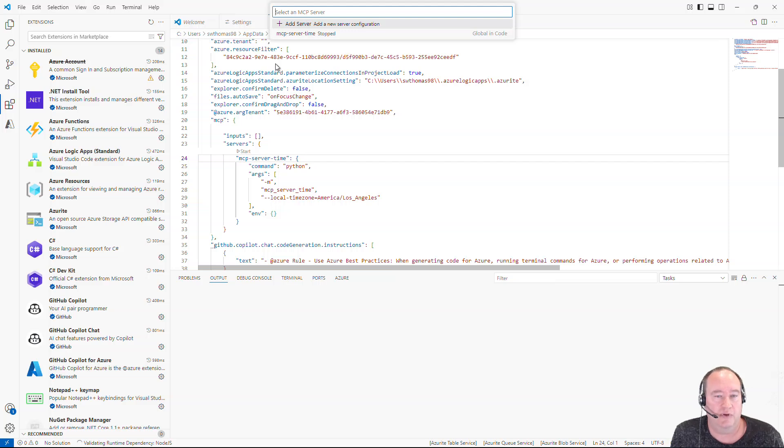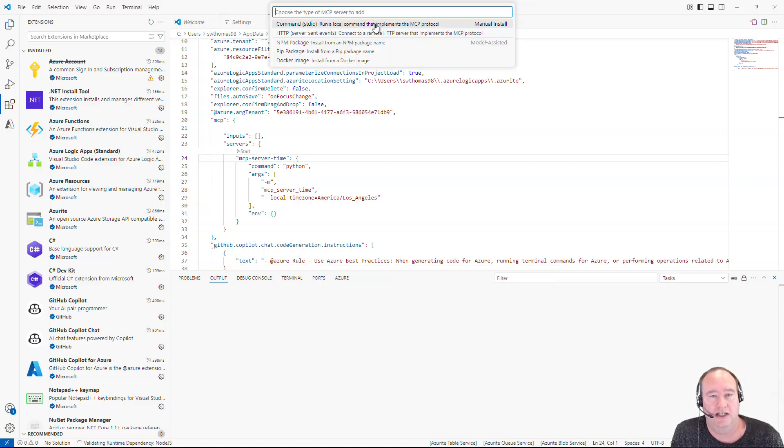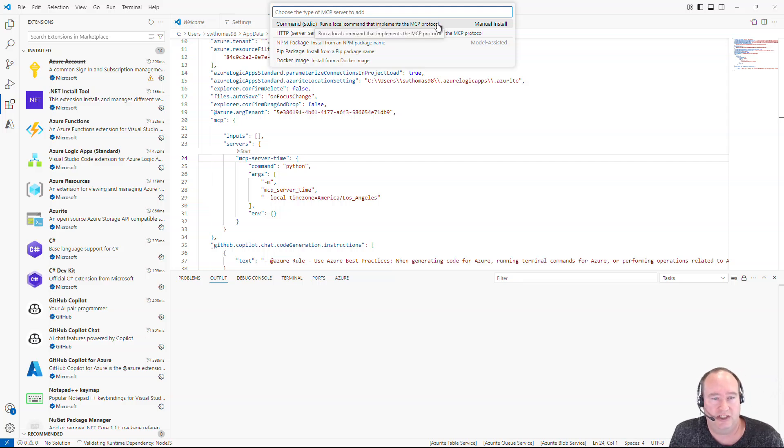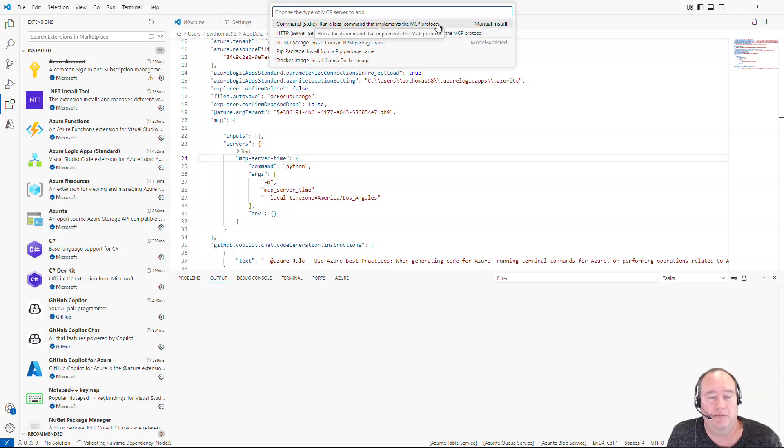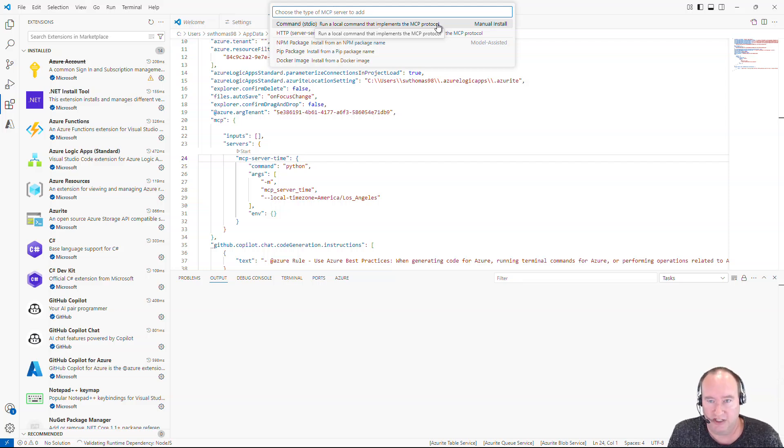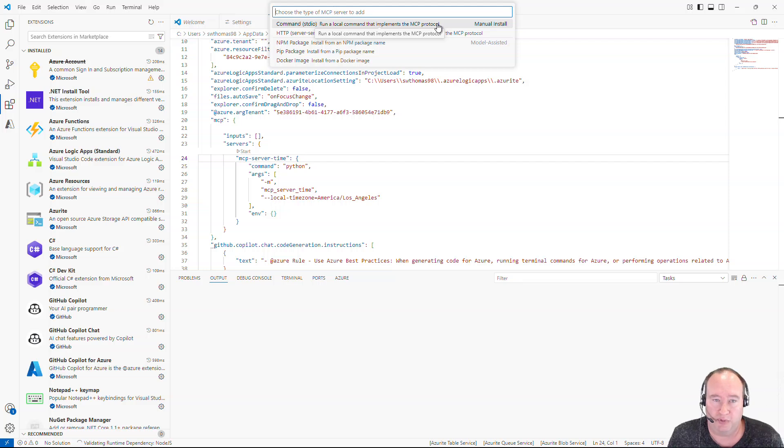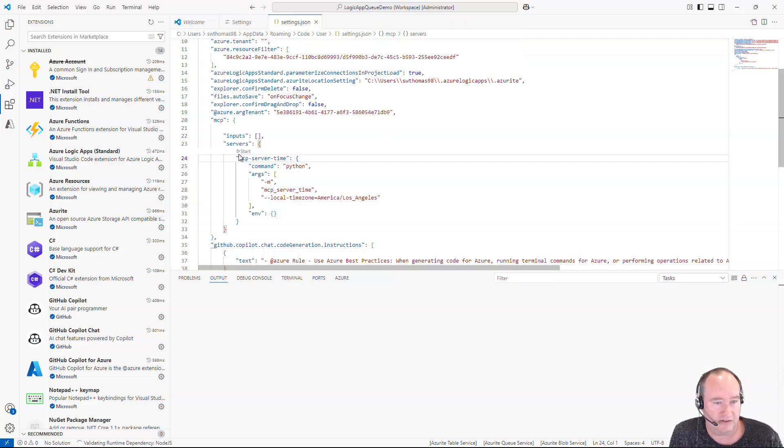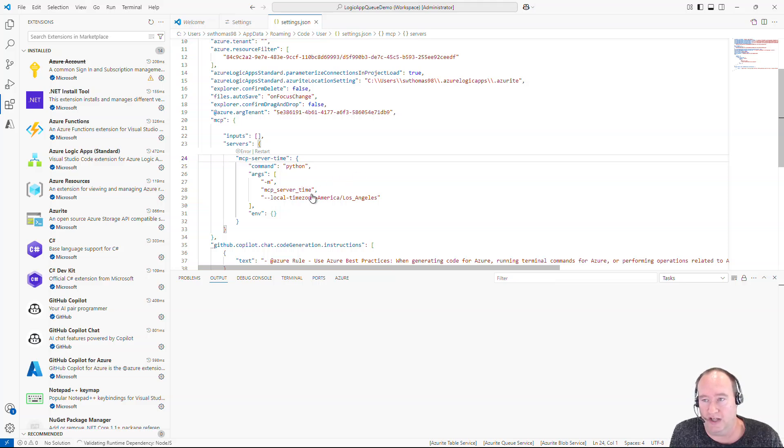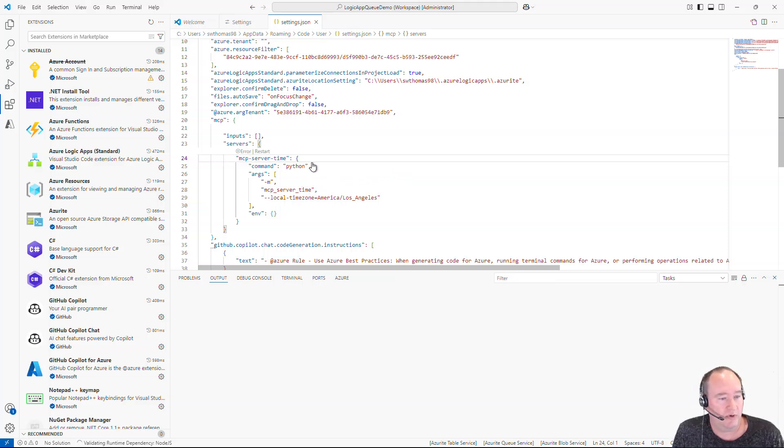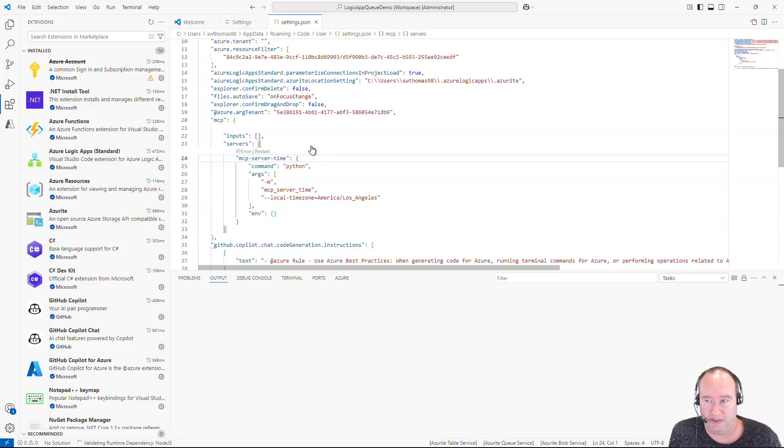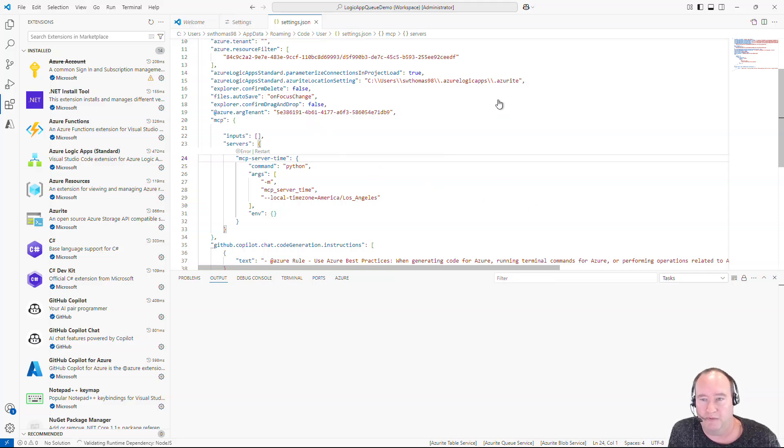Now if we want to install servers, we can do it directly from here, clicking Add Server. And here's where we have the few different options that we talked about earlier, the HTTP and NPM, the pip package, and then the Docker image. Now you will have to make sure you have those prerequisites installed. So for example, if I click and start this MCP server, I will get an error because I don't have Python installed in this environment. So what we want to install in this environment is going to be our open source Azure MCP server.